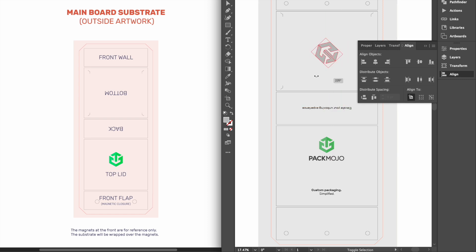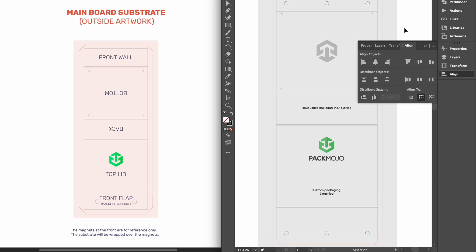When adding your designs, please remember to account for bleeds, meaning artwork at the edge should extend beyond the die line.